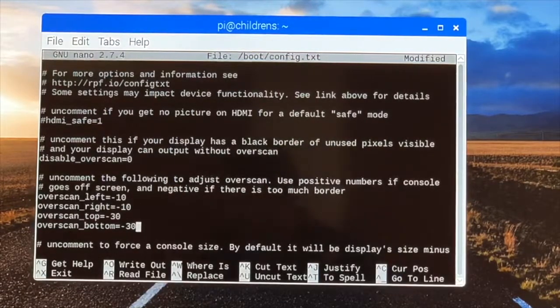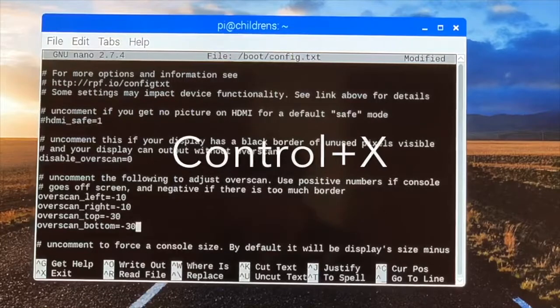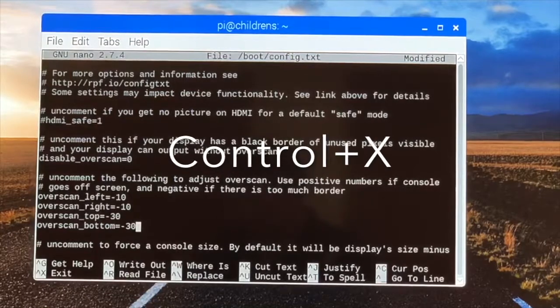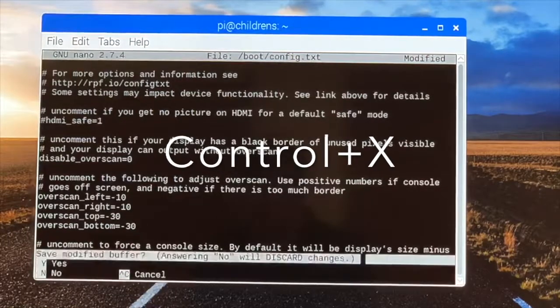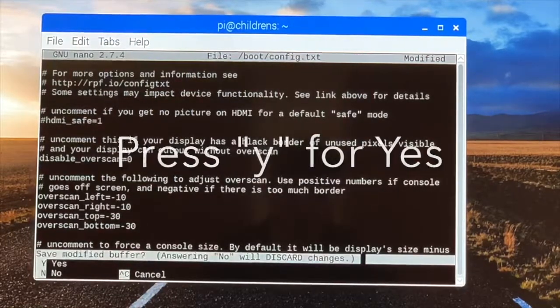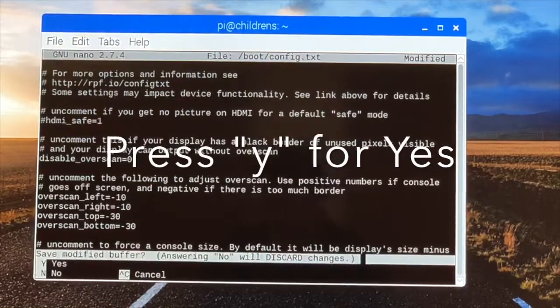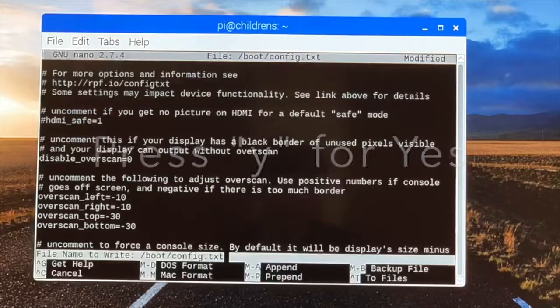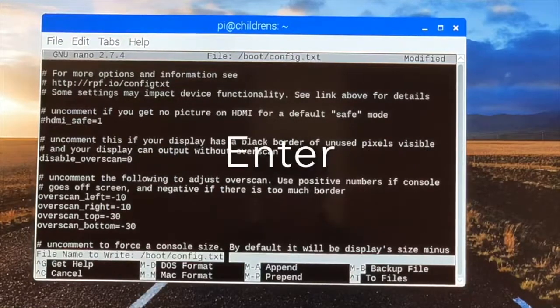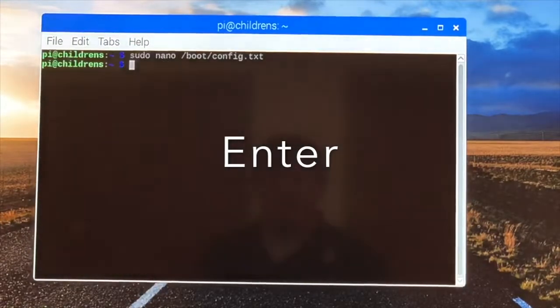And then you hit the control X button to exit out. And then it asks you if you would like to save it. You press the Y for yes, and you click enter.